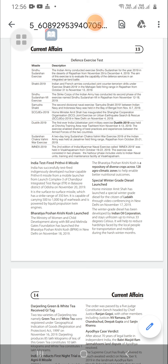Sudarshan Chakravahini War Exercise: A two-day long Sudarshan Chakravahini War Exercise 2019 of the Indian Army was held at Jaisalmer Field Firing Range, Rajasthan, from October 20 to 21, 2019.